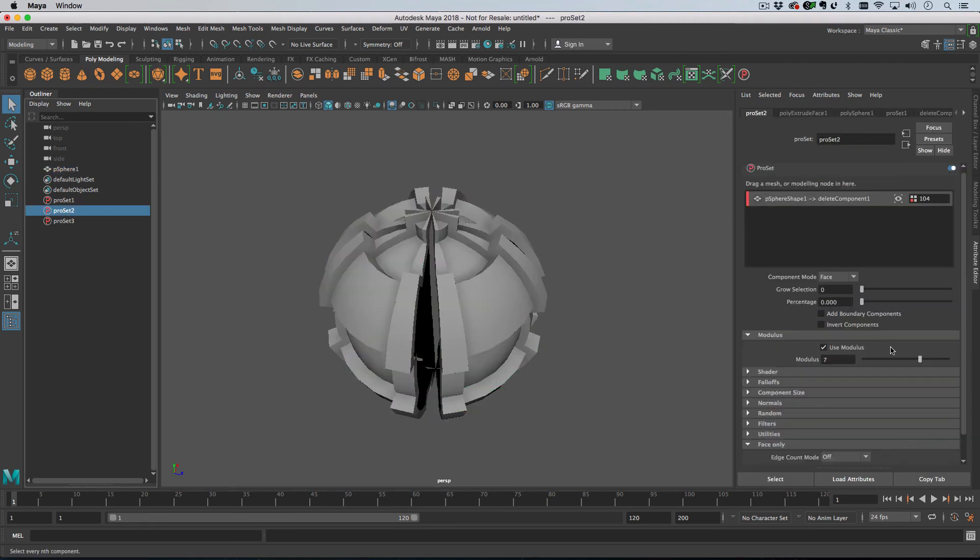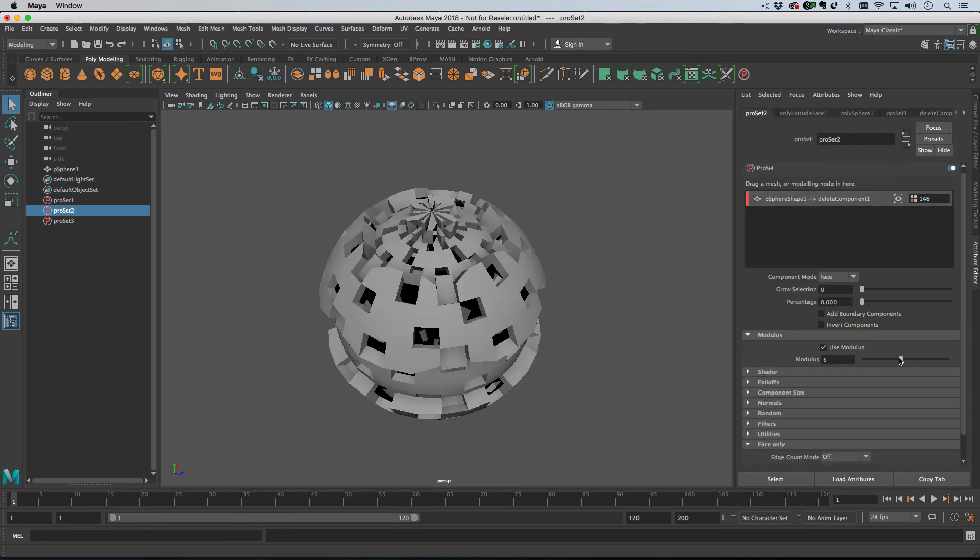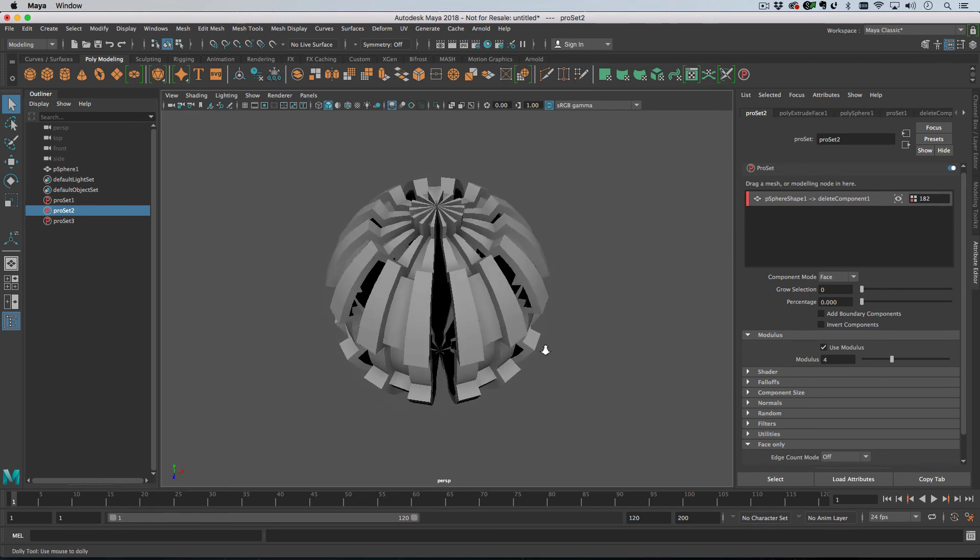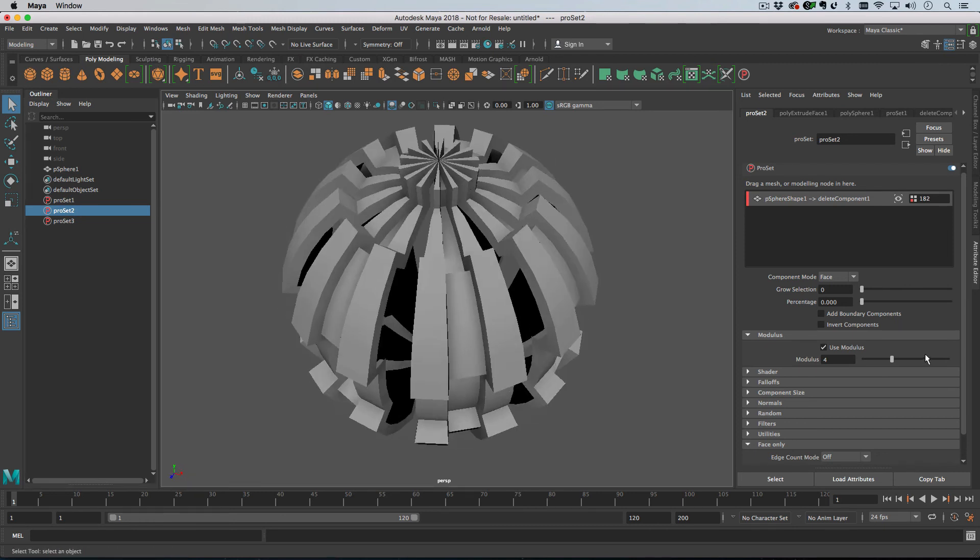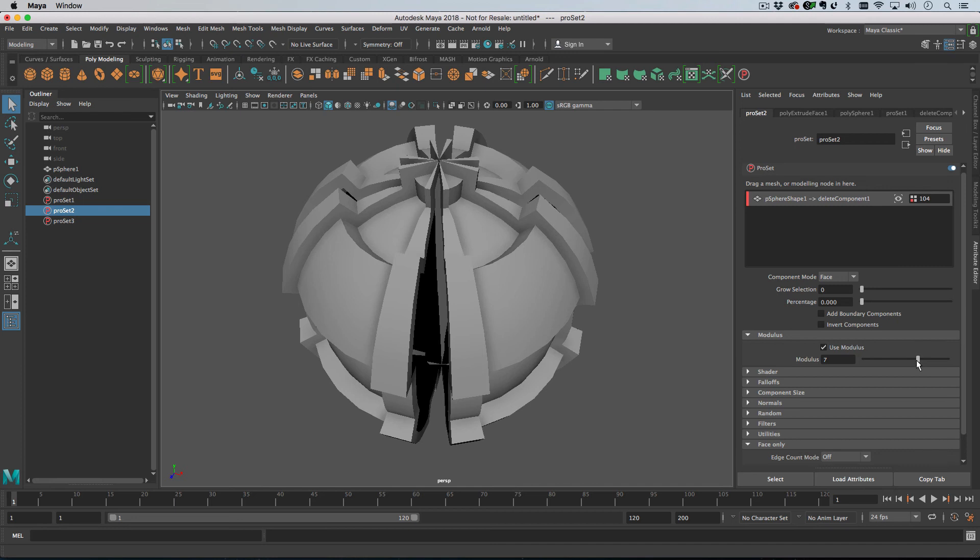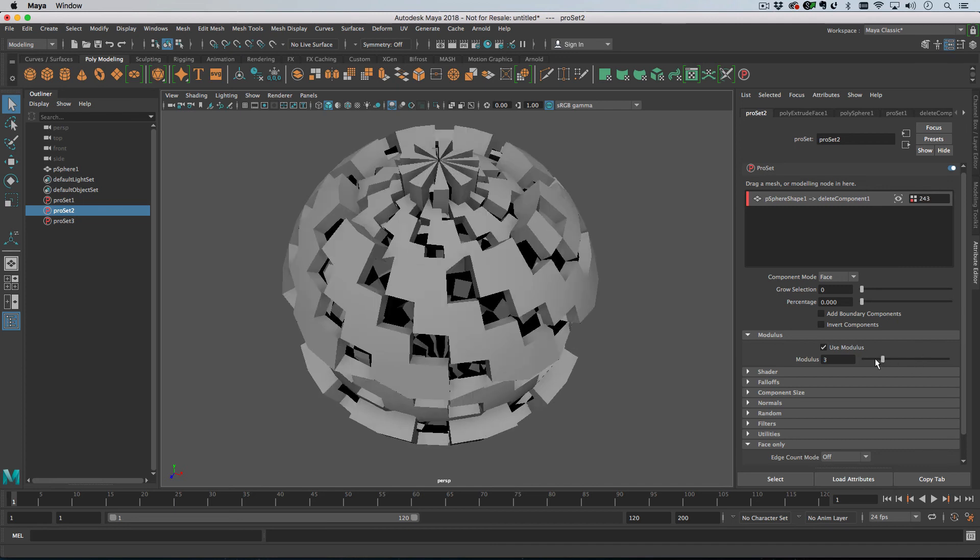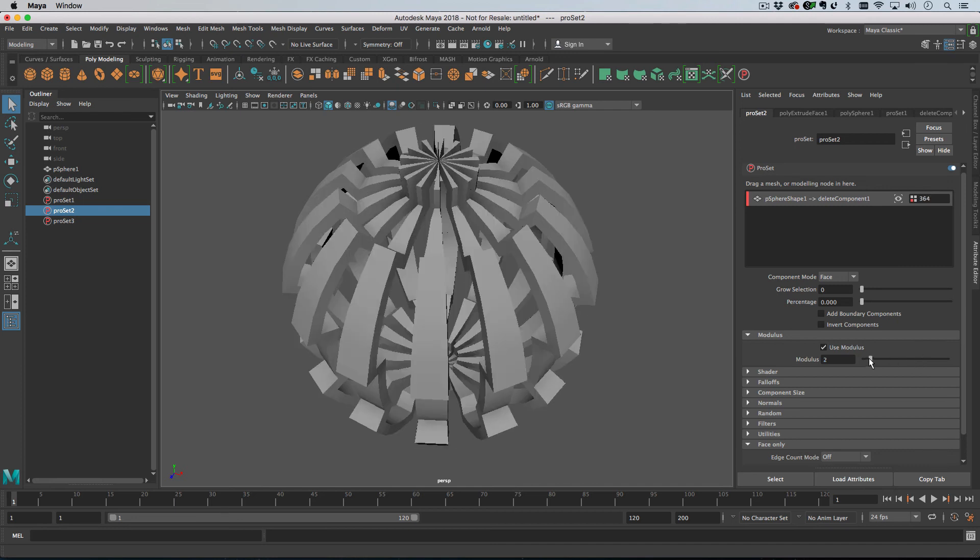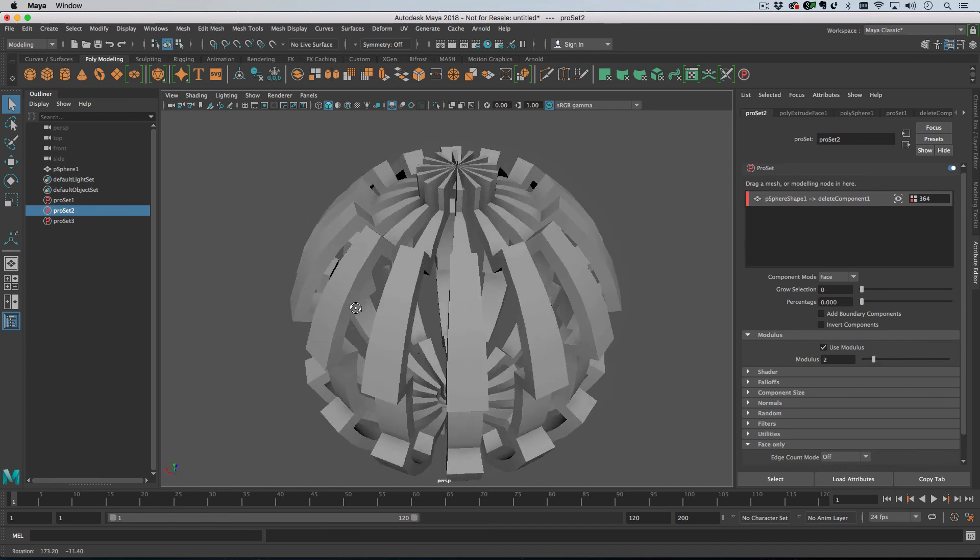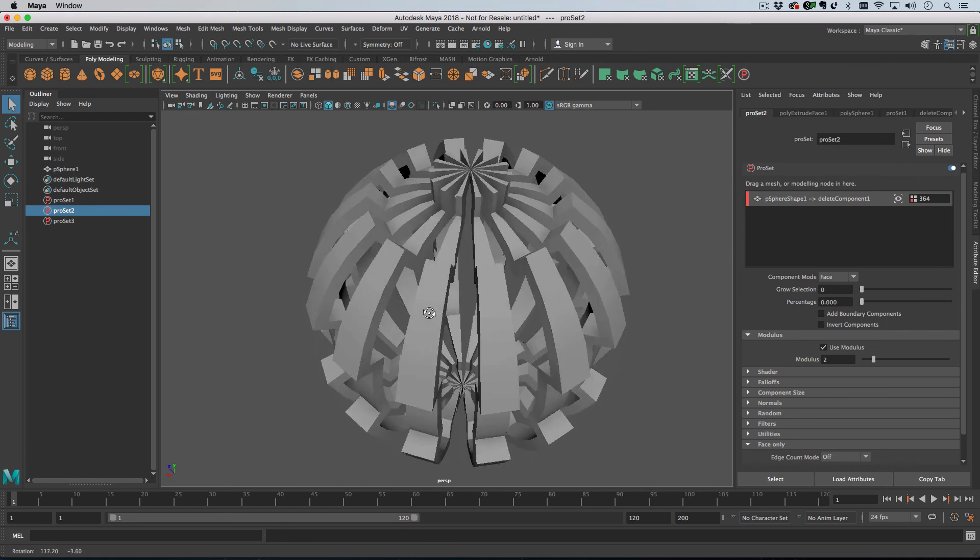obviously these all compound one another. So if I was to change the modulus there, we get this. Or say if I was to choose modulus of two, we'd get this kind of thing.